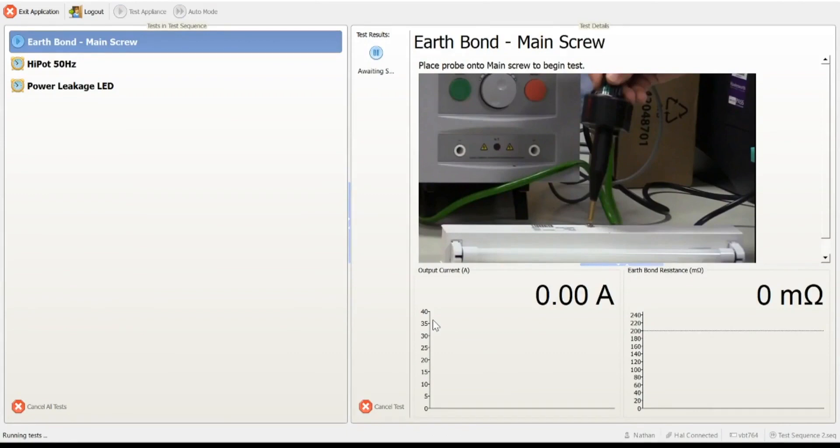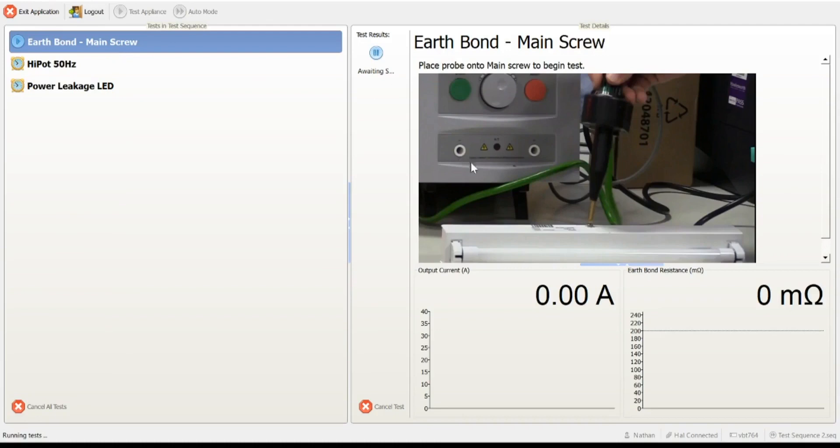A couple of things to note that we pre-configured earlier. Firstly, you'll notice the name prompt, earthbond main screw, that was when we created a custom name for this particular test. You'll also notice the image is now being displayed, so we're giving the operator a good prompt to exactly where we want the probe to be placed. And you'll also notice the text information above that we previously entered again at the messaging point.